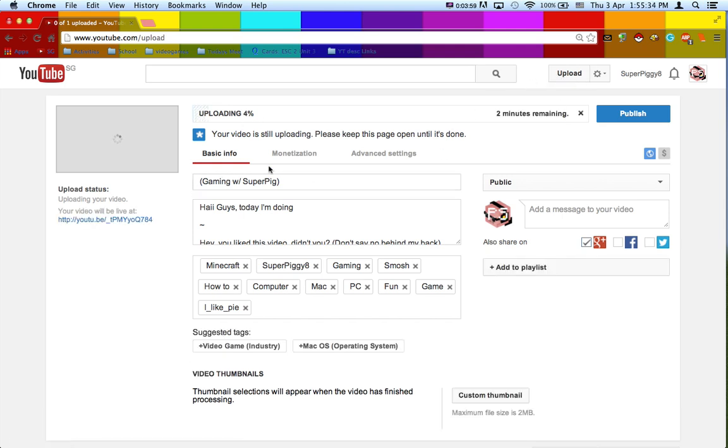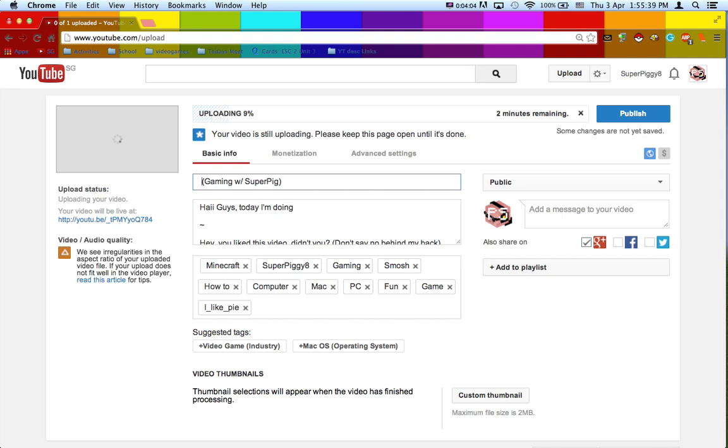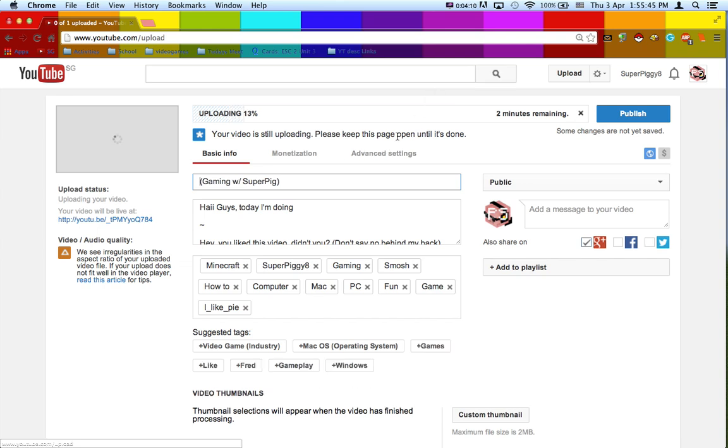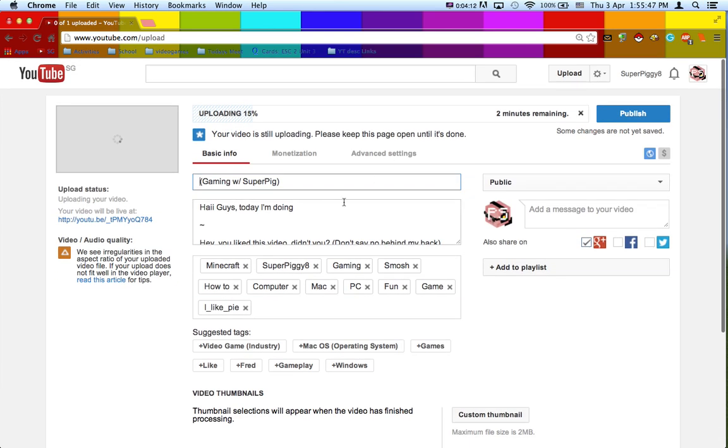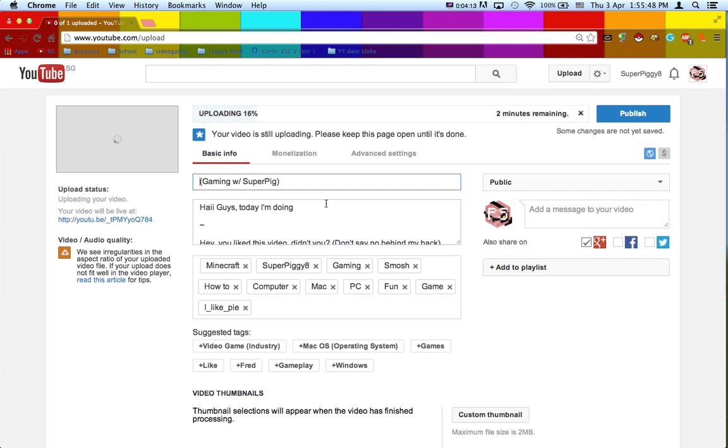2 minutes remaining. So in total, it took around 4 minutes. That's impressive. Normally, it might have taken me 15 minutes for just a 3 minute video.